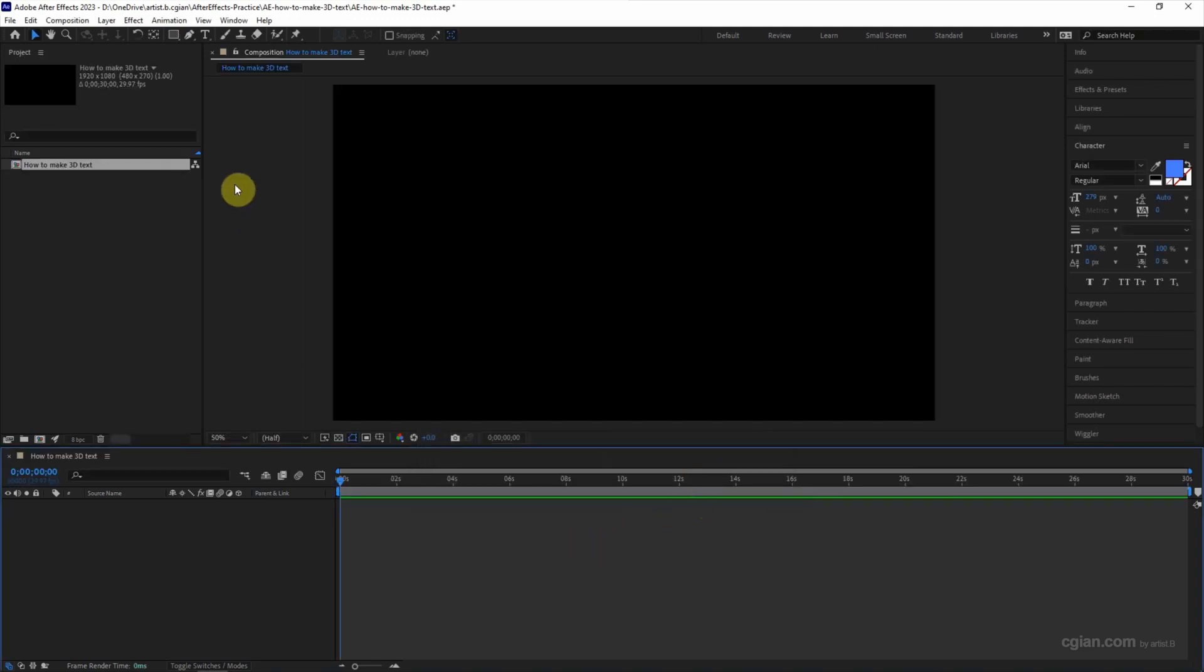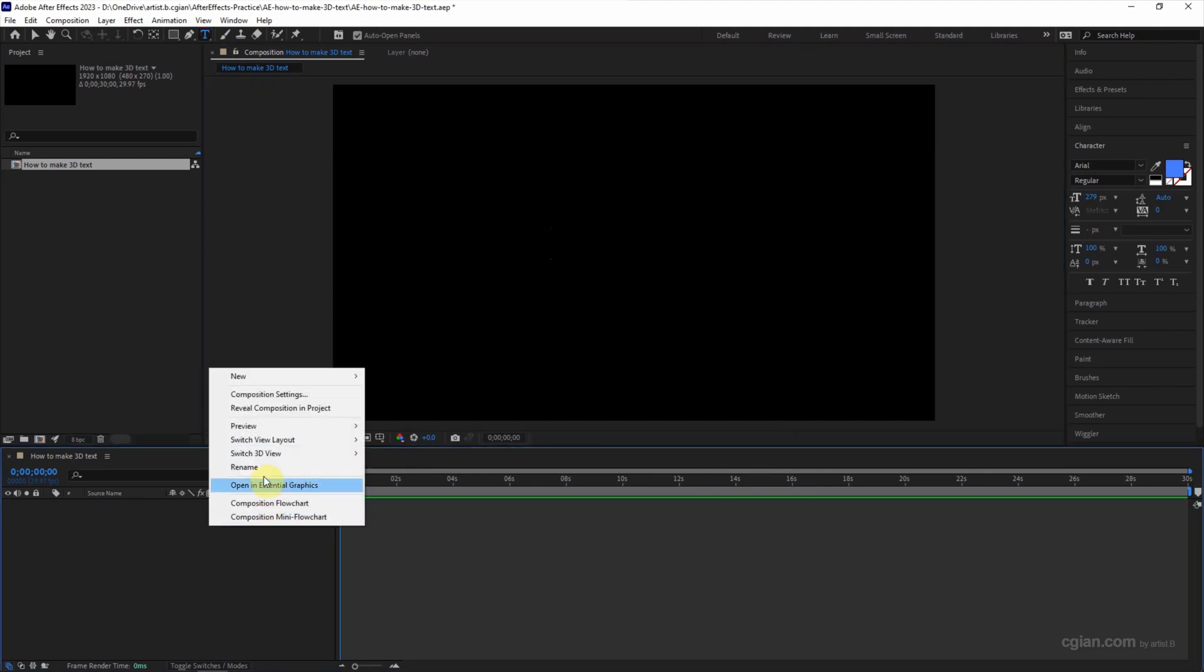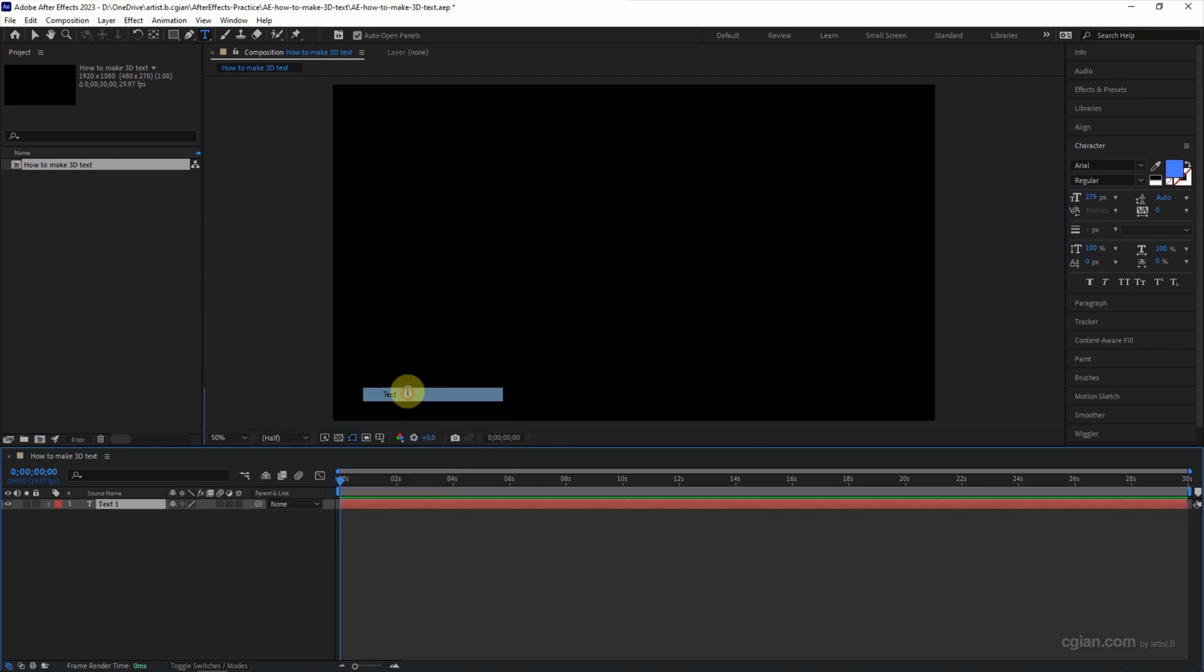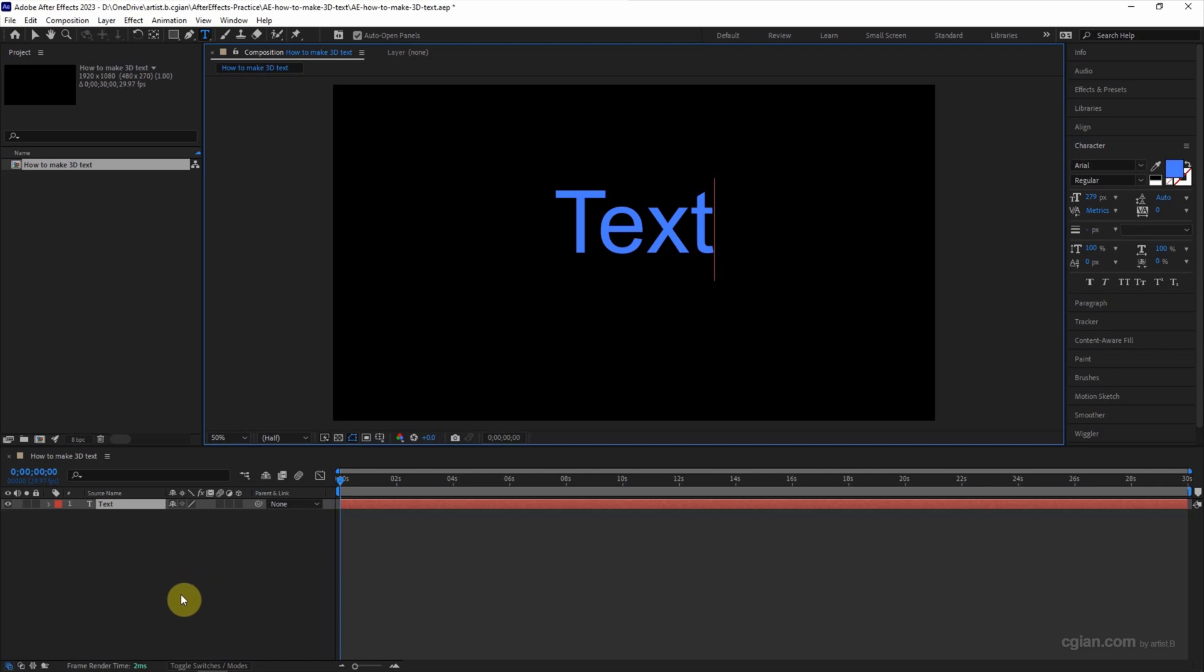To add the text, we can click here to add it, or we can write it here to add a new text. I type in TEXT to demonstrate the 3D text.